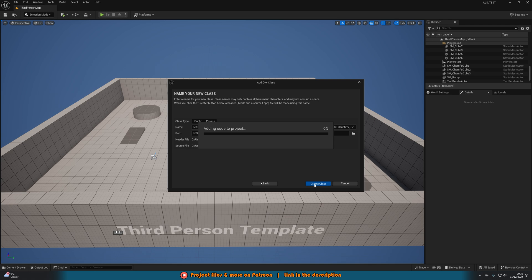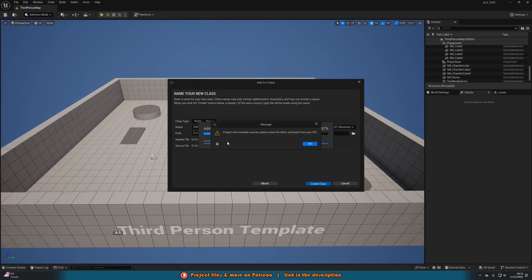This may take a few minutes, it is enabling C++ and I think the larger your project the longer this will take. I found 5.4 is very slow and that's the engine I'm using here. You can see here we've now got a message saying project now includes sources, please close the editor and build from your IDE. That is the next step, we need to rebuild the project as the final step for enabling C++.